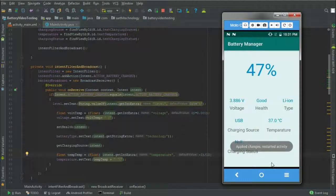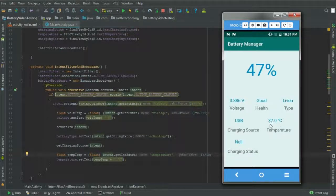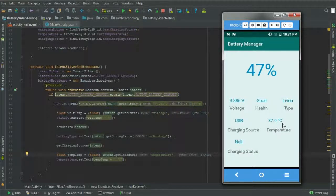And here you can see the current temperature of this battery is 37 degrees Celsius.